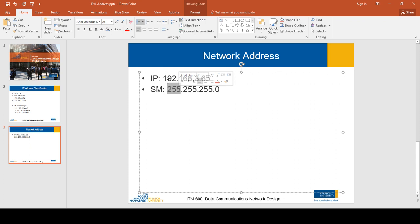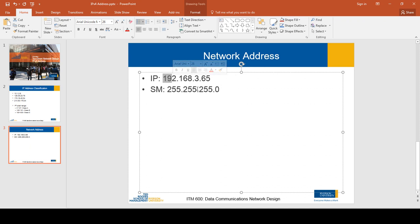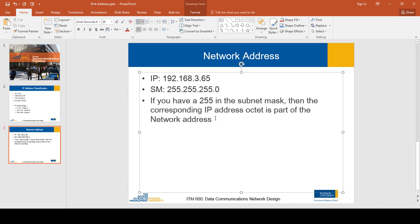For example, the first octet 255 of the subnet mask relates to the first octet of the IP address. The second octet of the subnet mask relates to the second octet of the IP address, the third to the third, and the fourth to the fourth. Now, if you have a 255 in the subnet mask, then the corresponding IP address octet is part of the network address — you just copy that value into the network address.